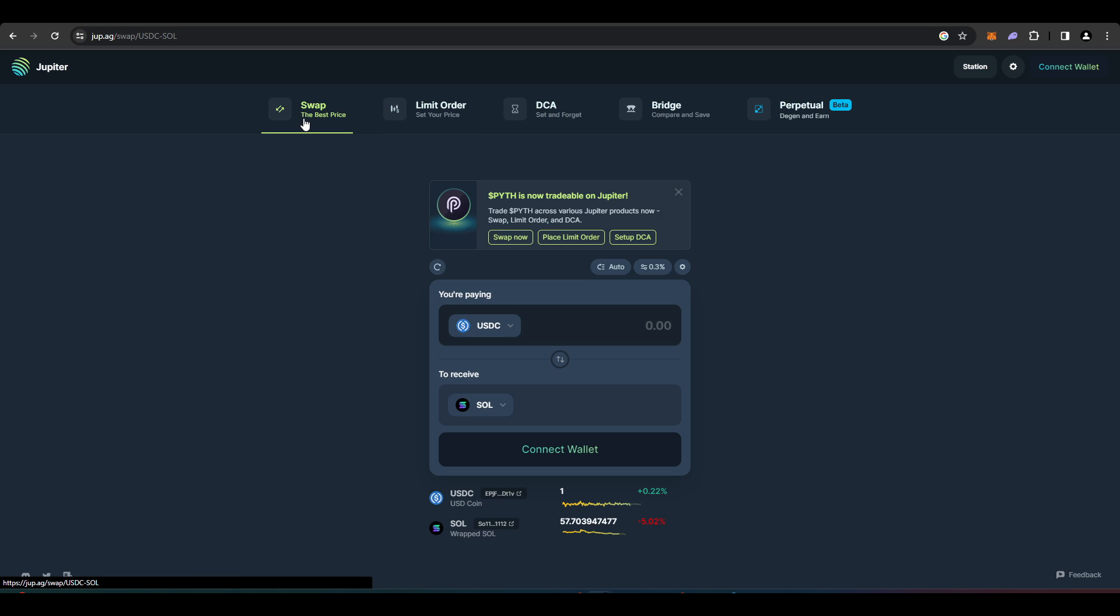It's actually pretty advanced in terms of aggregators out there and I quite like it. I've been using this for like two years now so I'm a big fan of Jupiter aggregator.